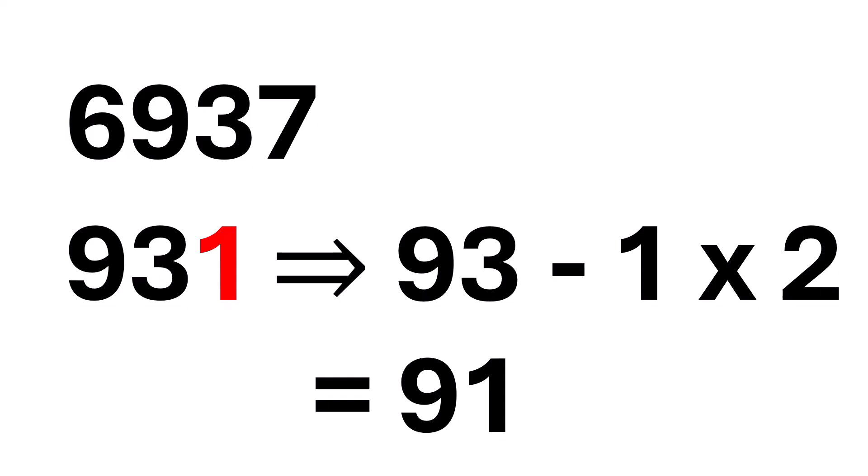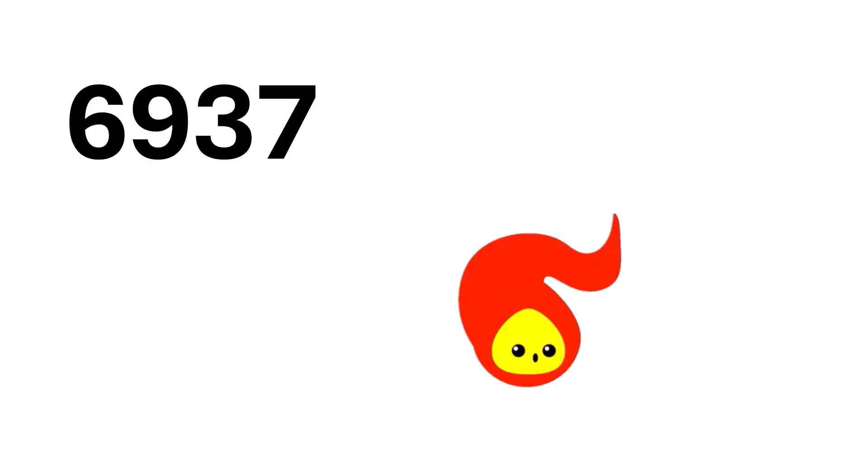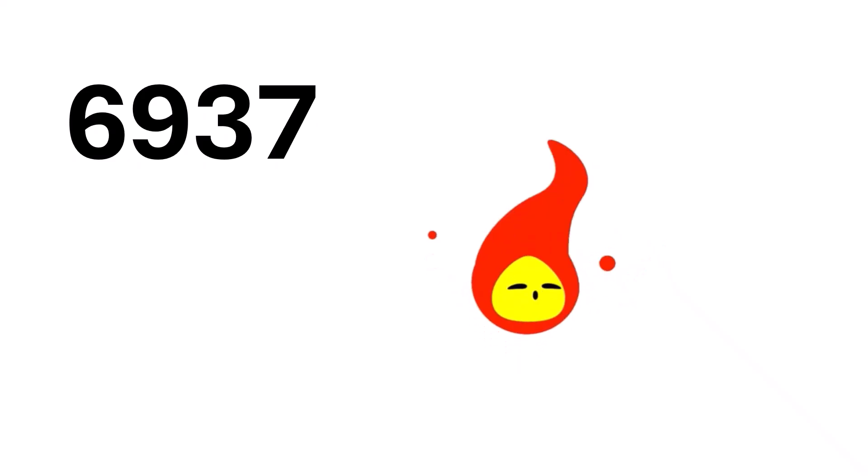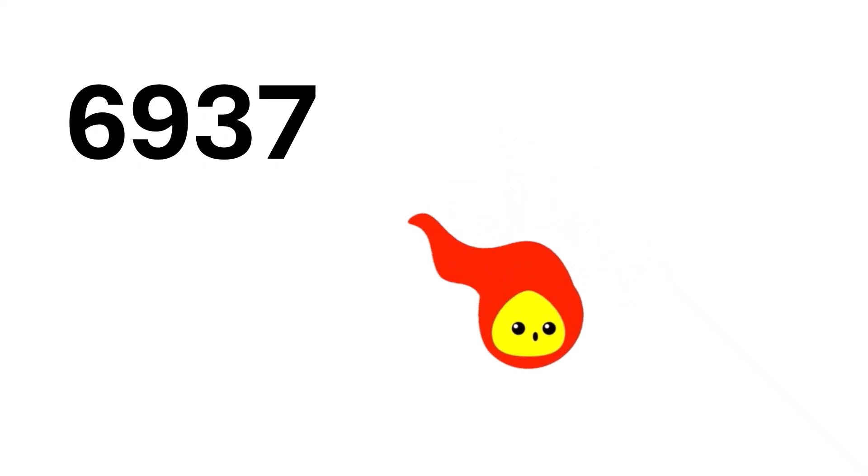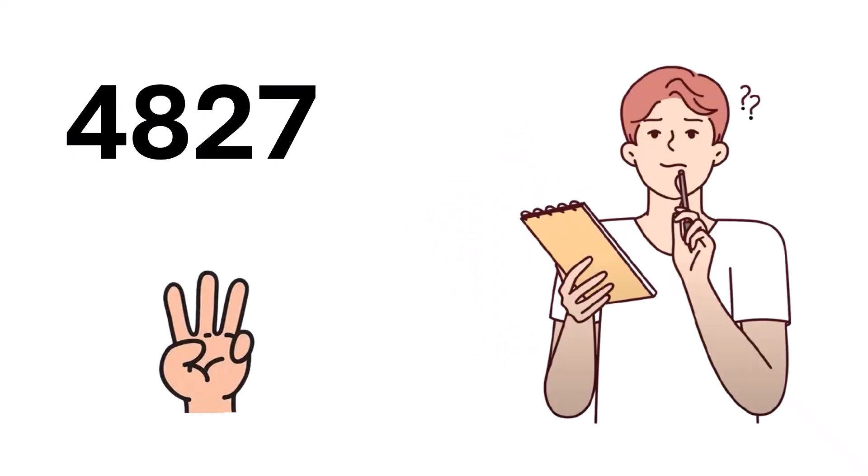93 minus 2 equals 91. And guess what? 91 is divisible by 7. Which means the entire number, 6,937, is also divisible by 7. How cool is that? We're on fire. That was lightning fast, right? Out of this world!